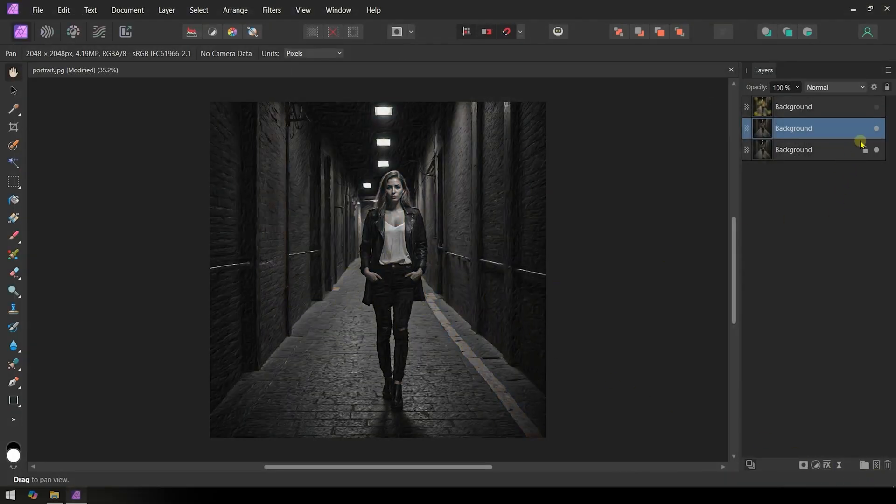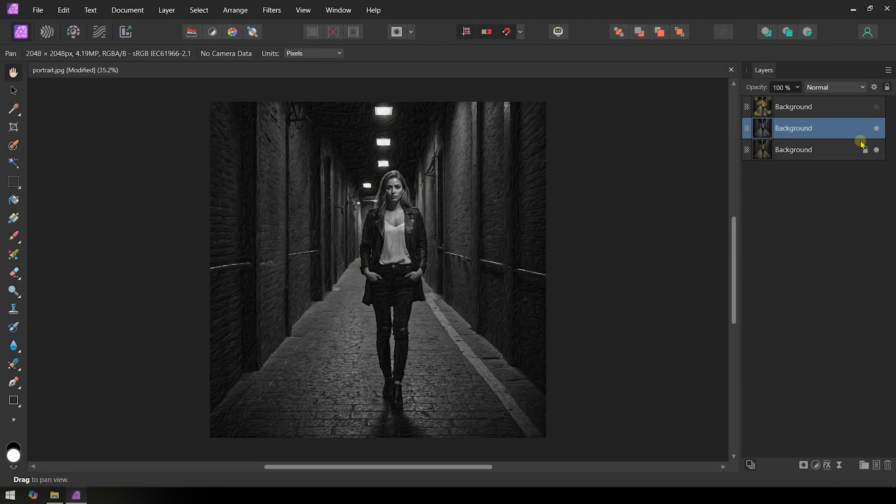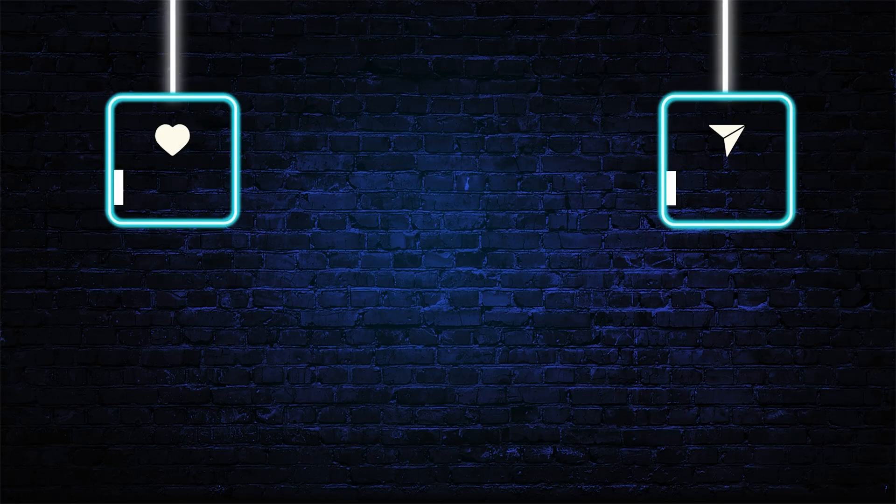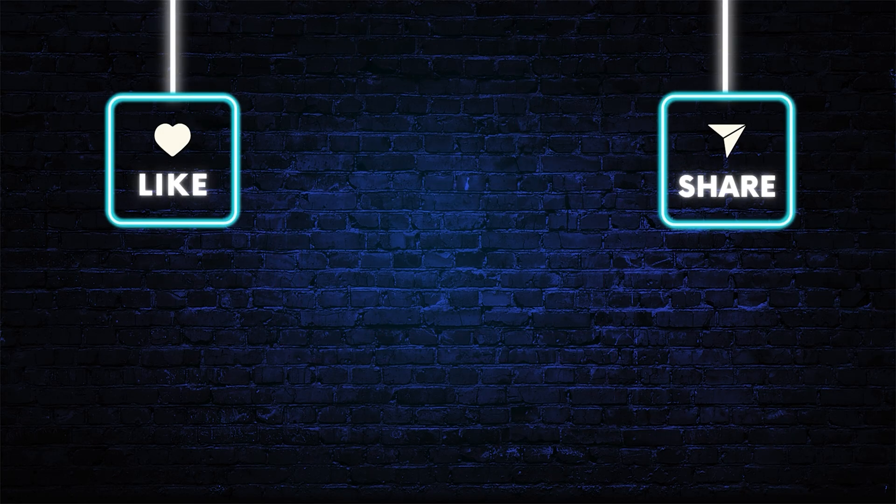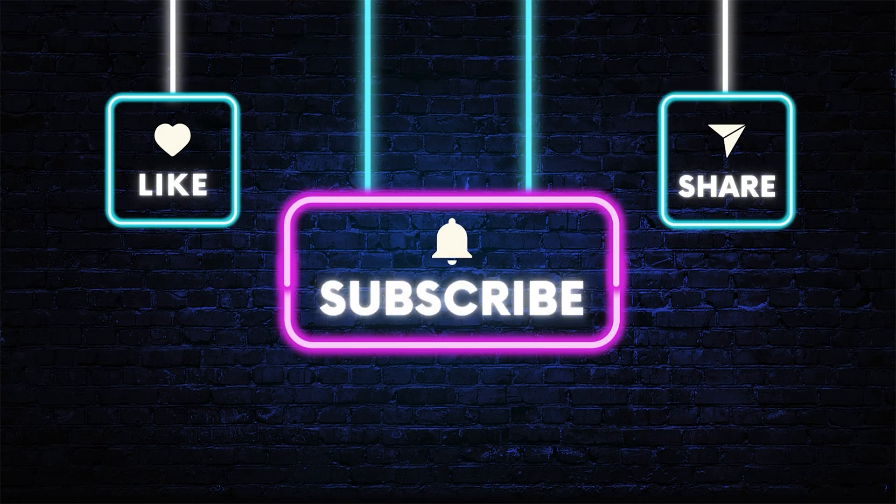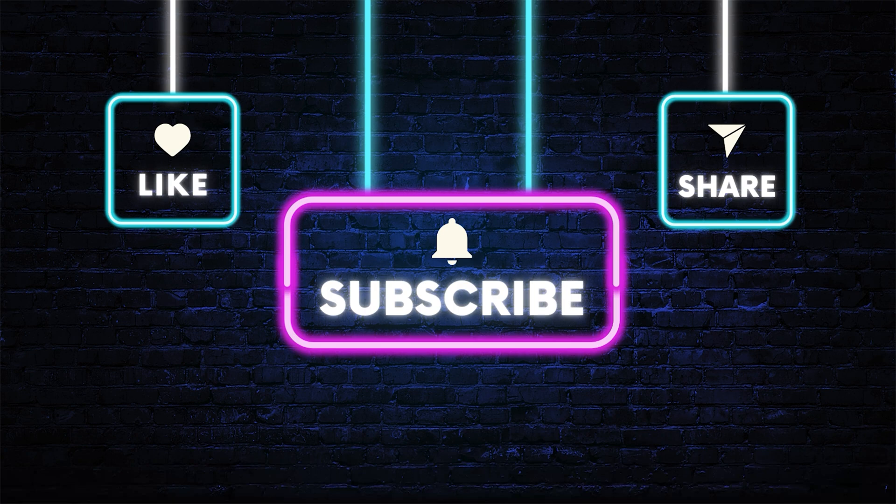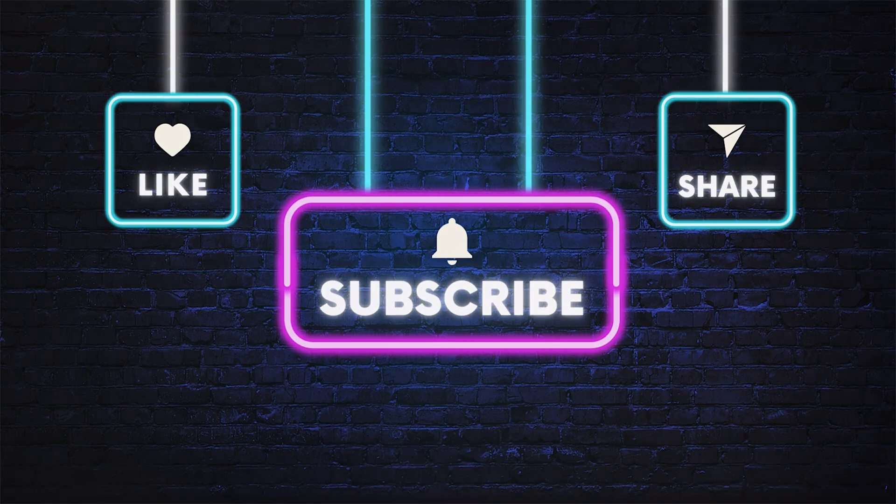And that's it for this video. I hope you've learned something useful. Please like and share this video with your designer friends, and don't forget to subscribe to my channel for more content like this.